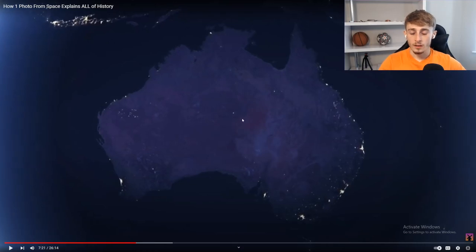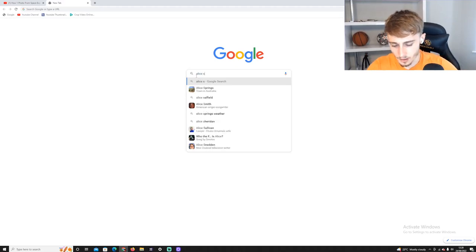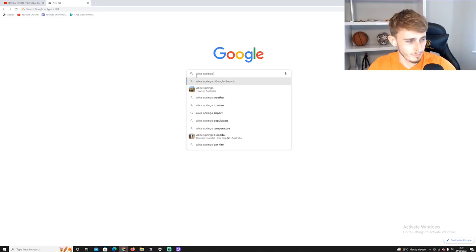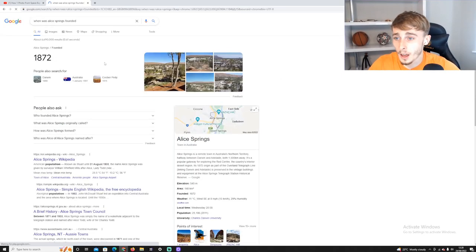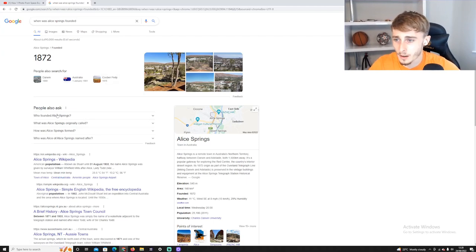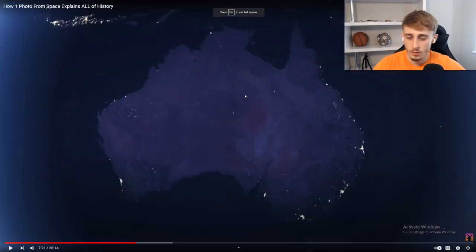Wait, so this city was made because of this? Alice Springs. I think it makes sense. When was Springs founded? Oh, 1872. So it was a city before, but then it became more popular when this whole satellite stuff came across, or whatever.